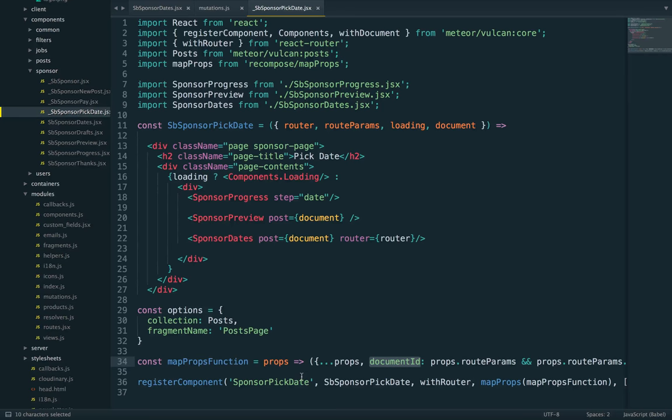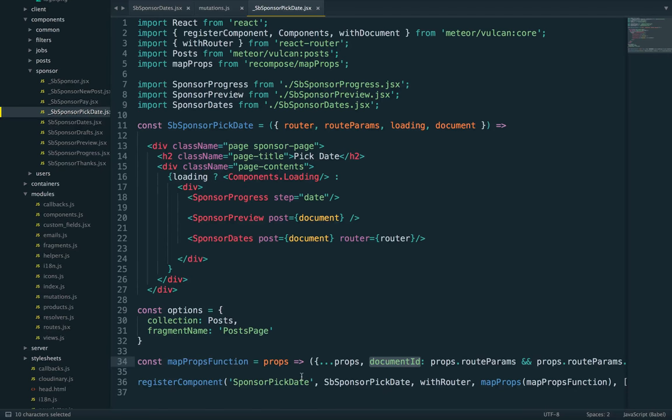So that's it for step two, picking dates. We're almost there. Next step will be a lot more fun because we'll use the checkout component.